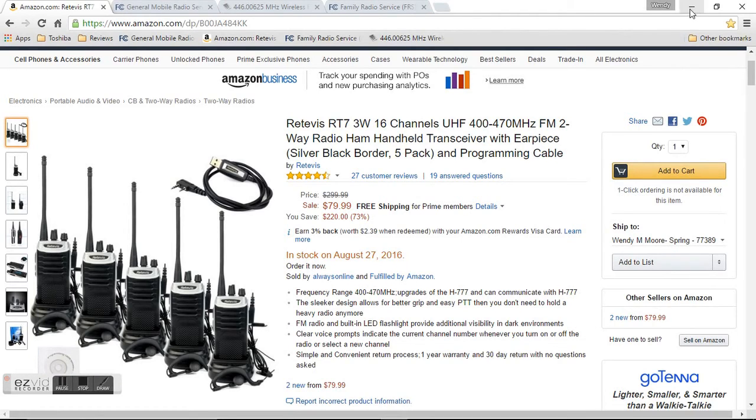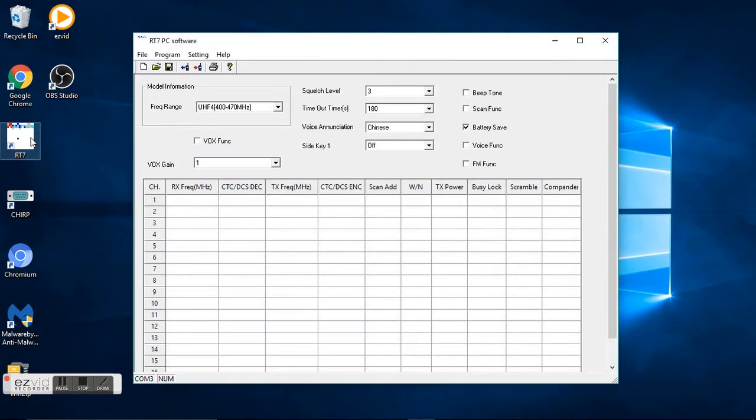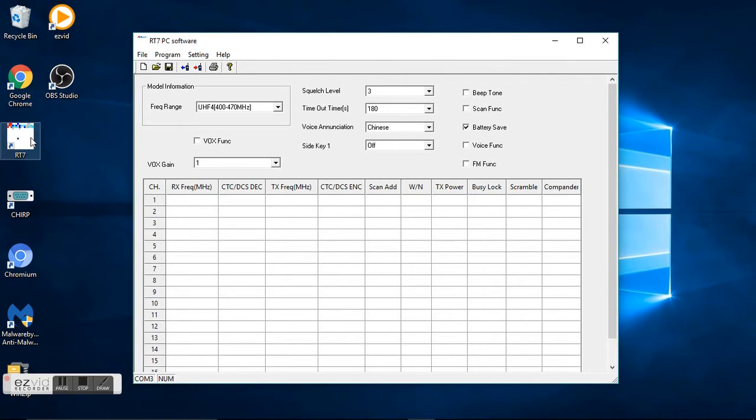What I want to show you today is how to program these radios. So this is the icon on my desktop for the Redivis RT7, so you want to open it up. You want to take and turn your radio to on. You want to plug in the USB cable into your computer and then into the side of your handheld radio.